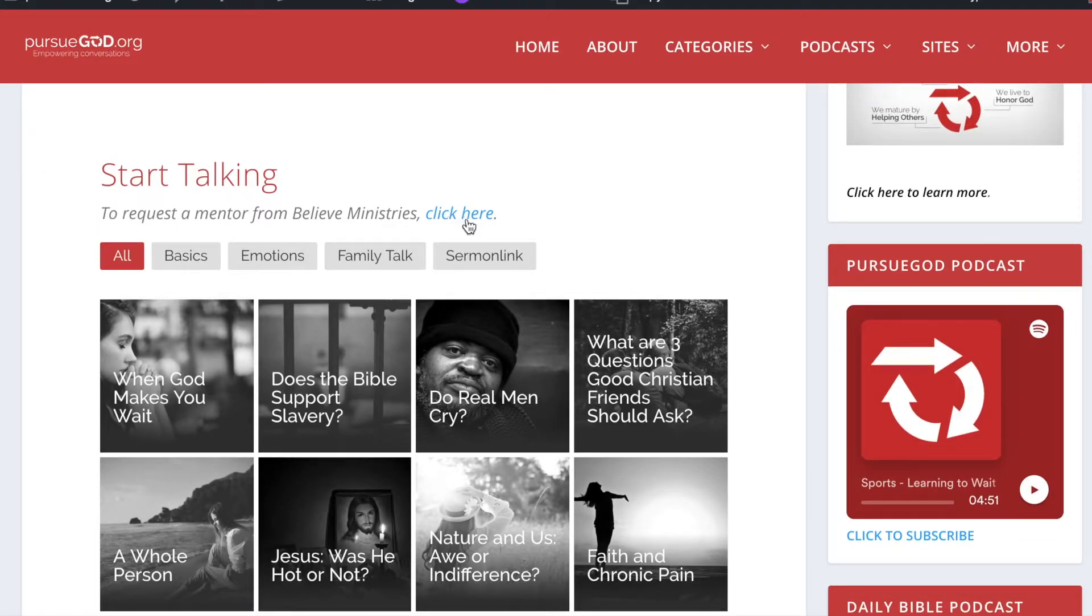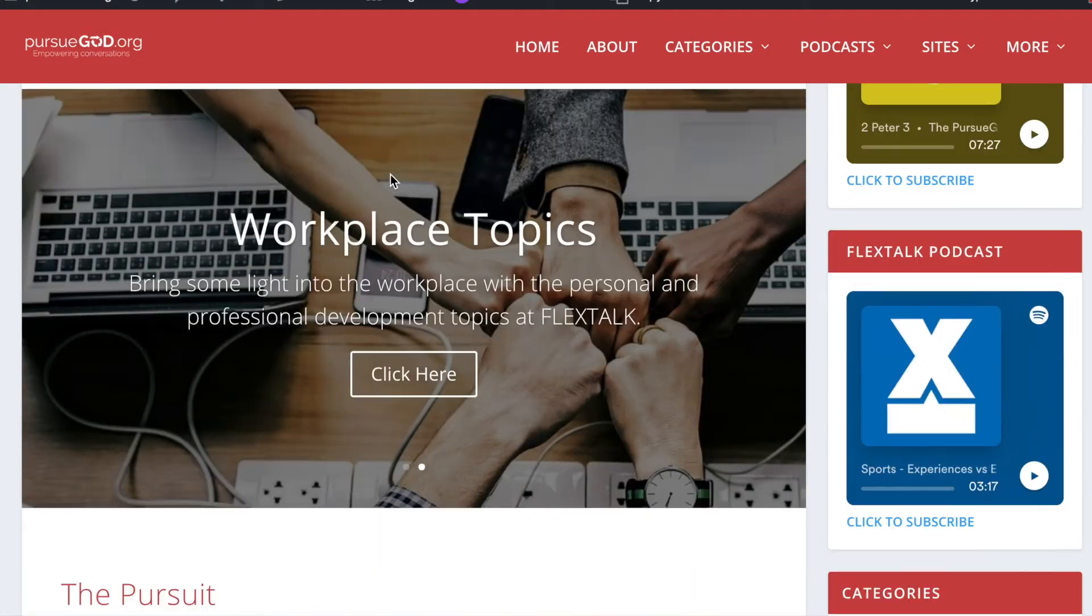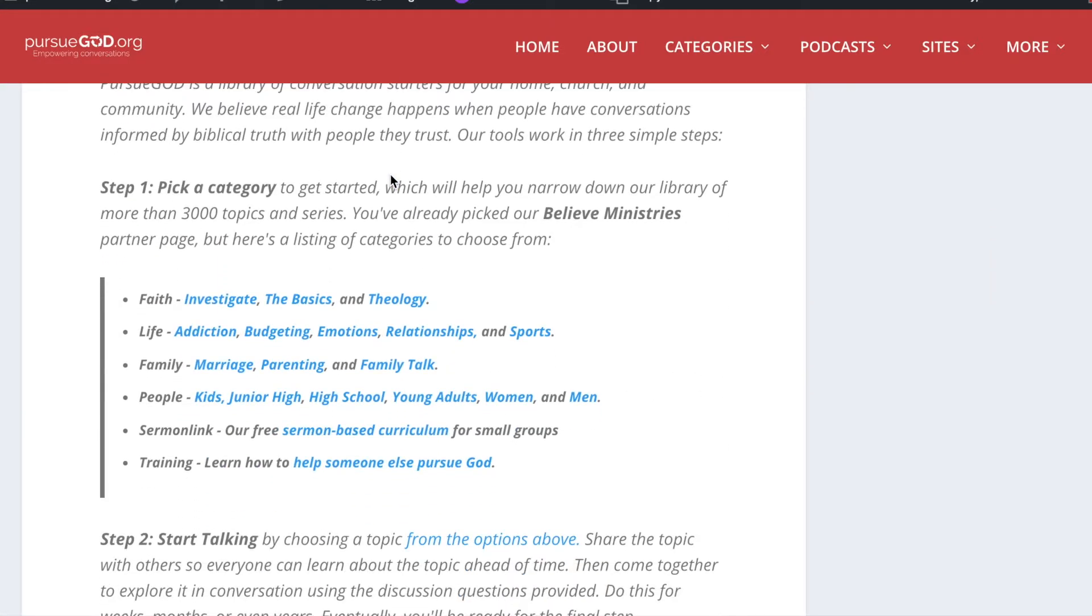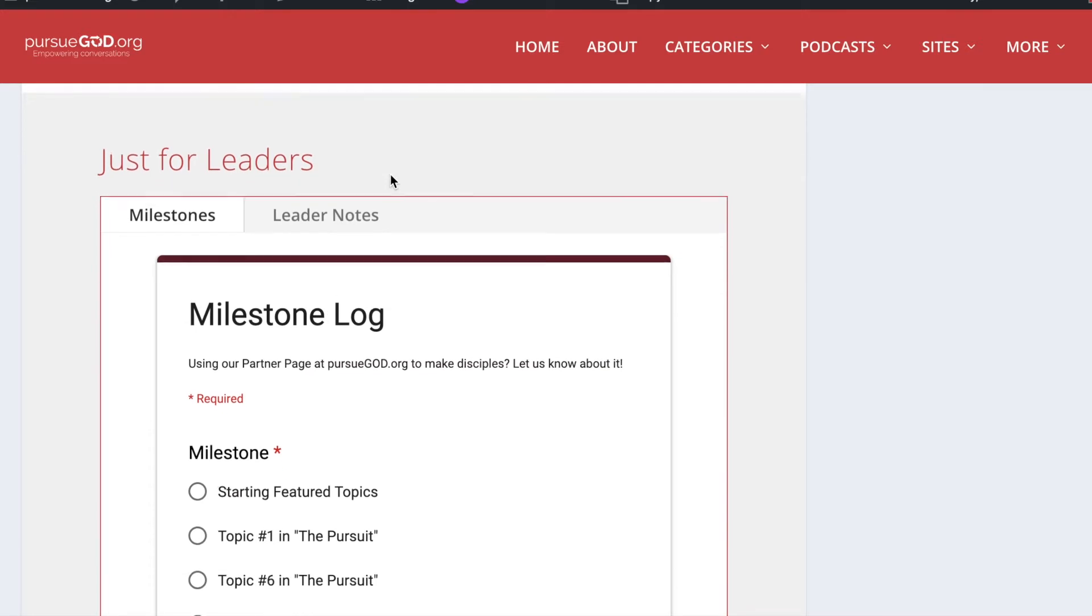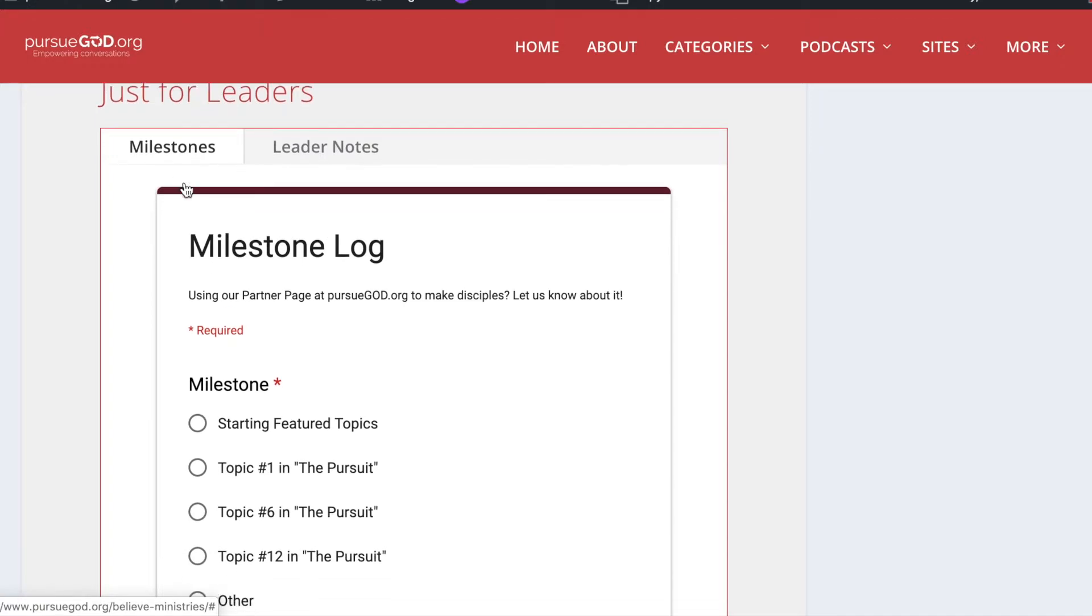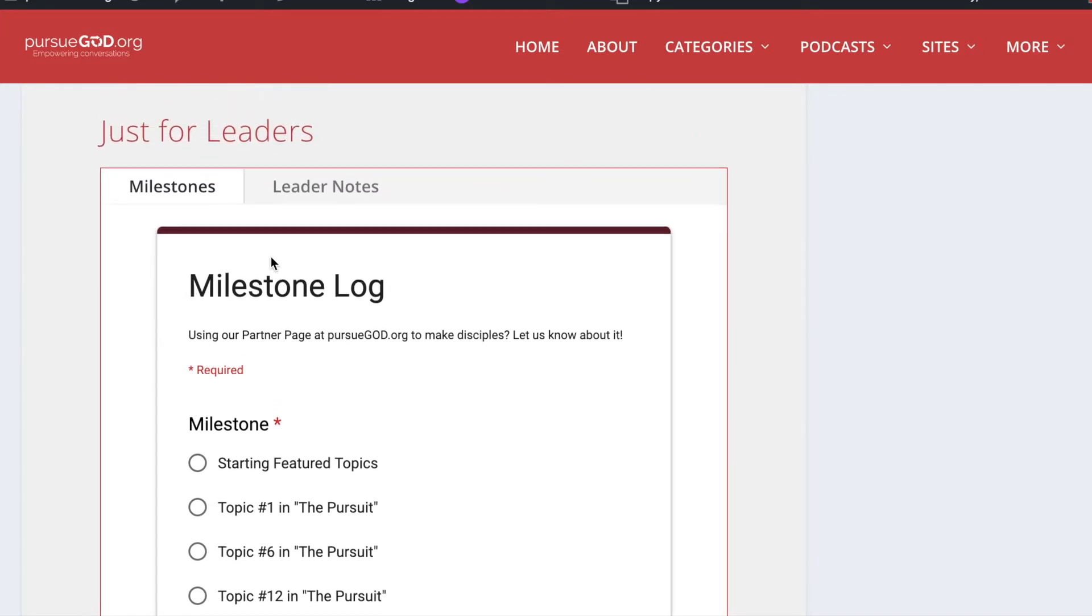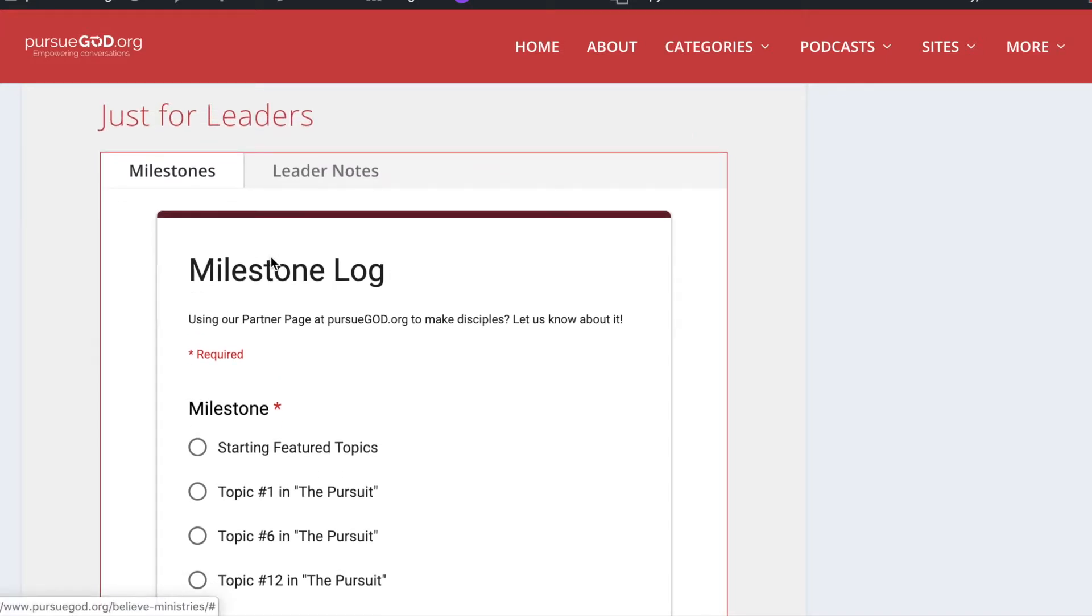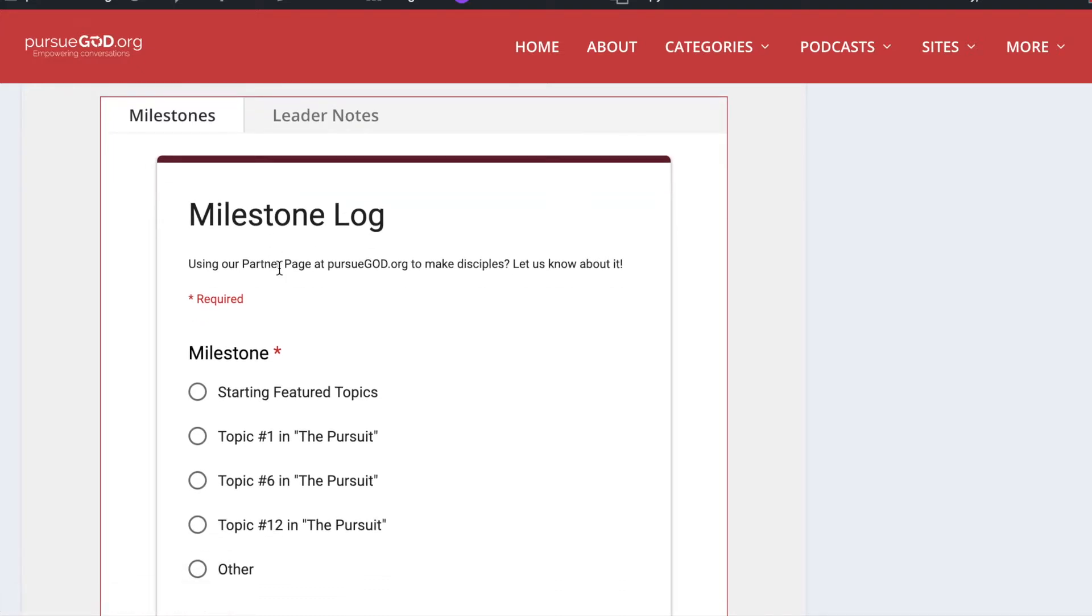And again, it was right here. And let's scroll down the page to see some additional customizations. And you'll find these way at the bottom where it says Just for Leaders. There's two more things that you'll find on your page. And one is your milestones. This is a form that's embedded in your page. And once a leader starts taking someone through the discipleship process through your page, you're going to want to make sure to show them how to track their milestones.